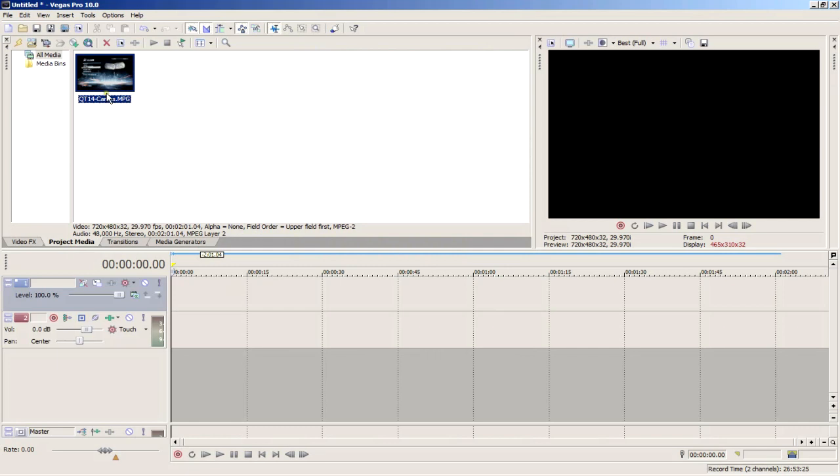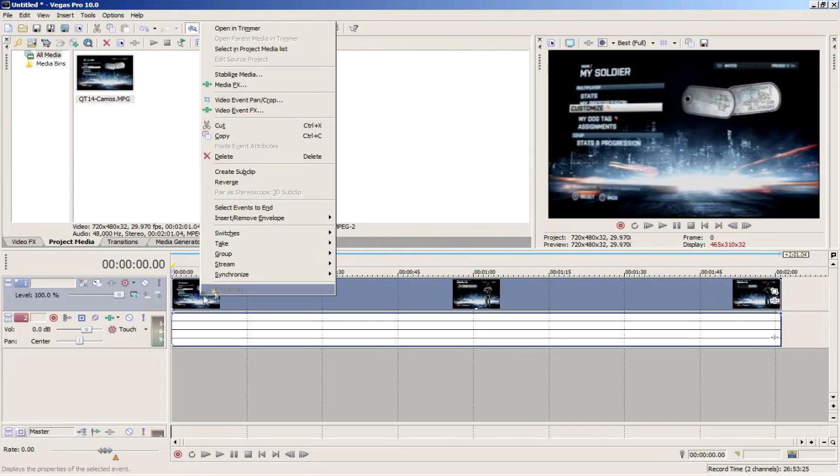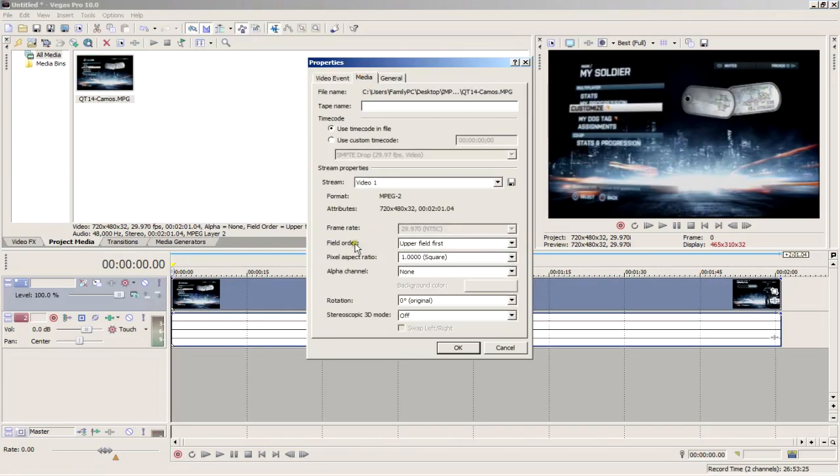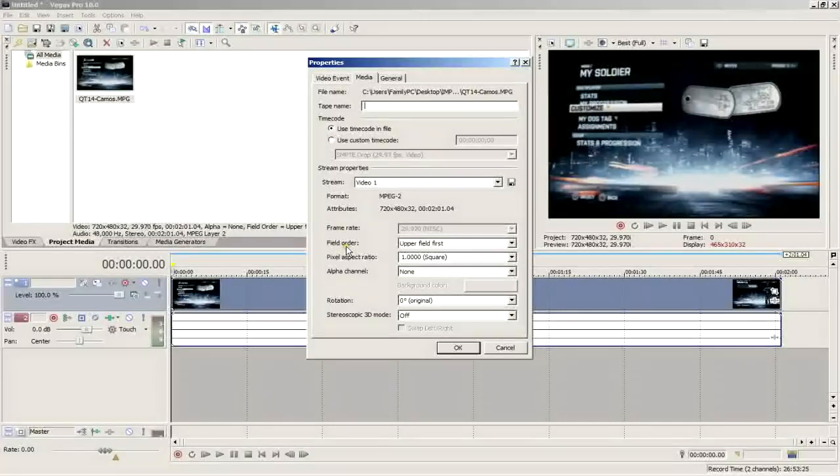For field order, you have to check the properties of your standard definition video. I have an SD video here. Right-click the video track and select properties. Go to the media tab and it'll tell you the native field order.